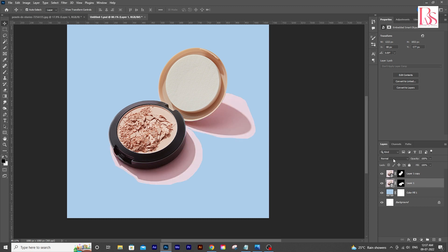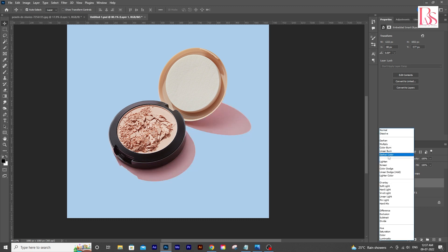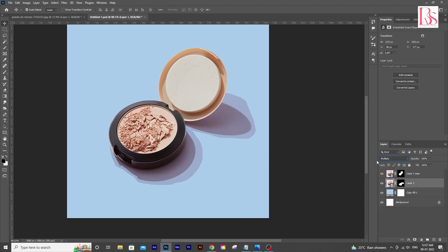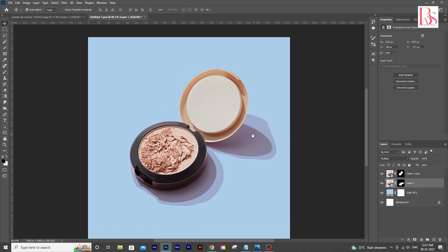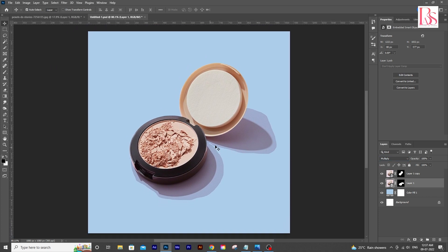Now we will change the blending mode to multiply. What multiply does is hides everything perfectly white and brings everything perfectly black. Now you can see the result is not perfect. We got some hard edges. So first we are going to remove the hard edges.